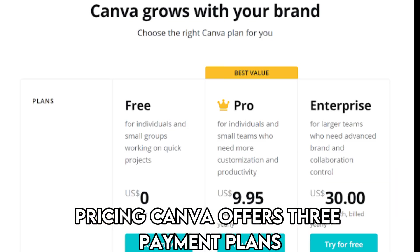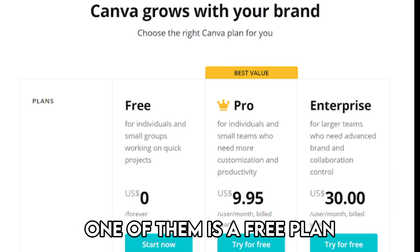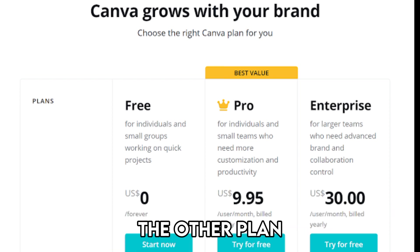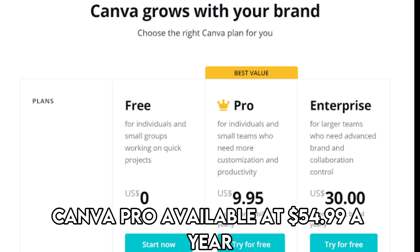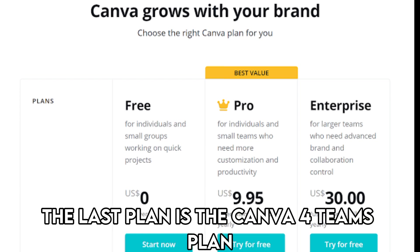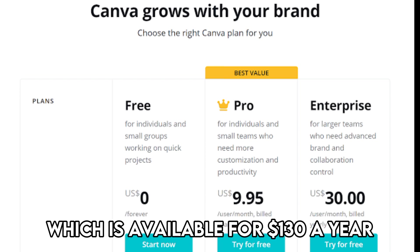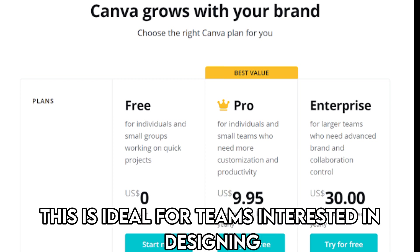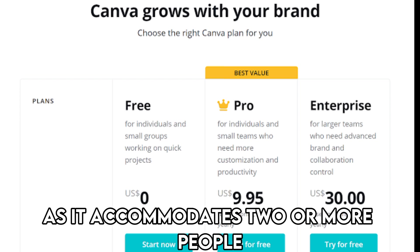Canva offers three payment plans. One of them is a free plan, where you can use a wide variety of templates for free. The other plan, Canva Pro, is available at $54.99 a year and is ideal for individuals and freelance designers. The last plan is Canva for Teams, which is available for $130 a year for the first five people in a group — ideal for teams interested in designing, as it accommodates two or more people.